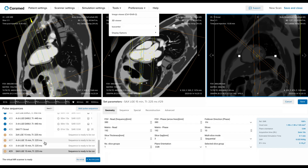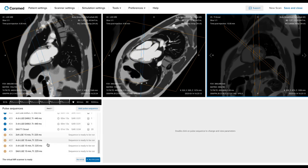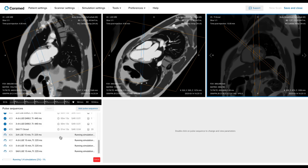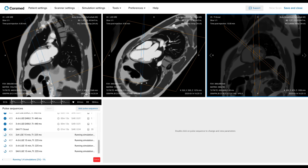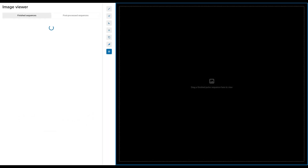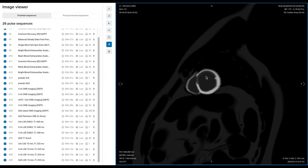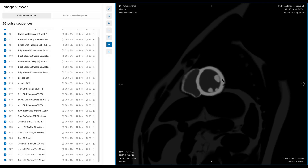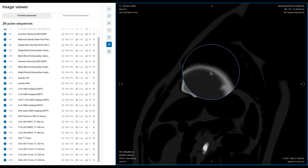Let's now return to our sequences. These late gadolinium sequences are pretty much set up because it's still the same case. Let's run all these sequences. While this runs, we can start reviewing our images. Let's open our image viewer again and start with our perfusion images. I want to look at the perfusion defect that corresponds with the scar.